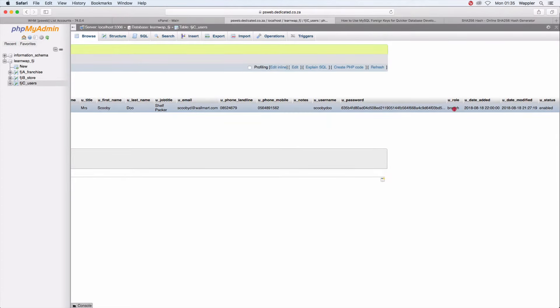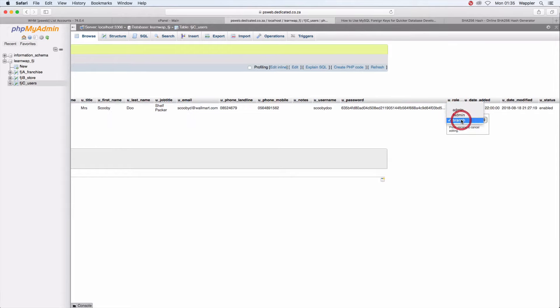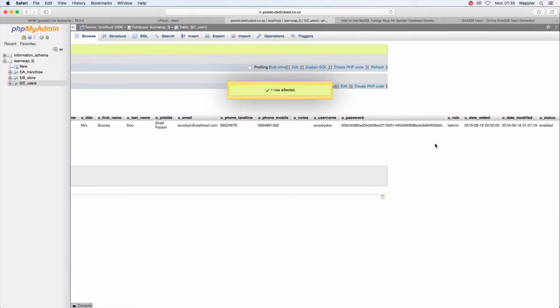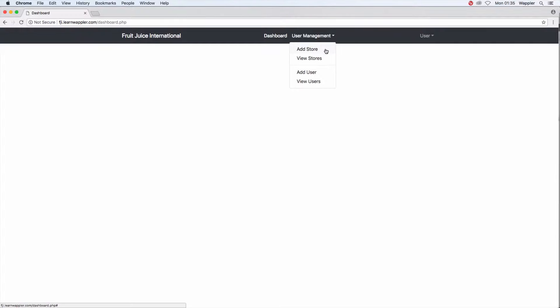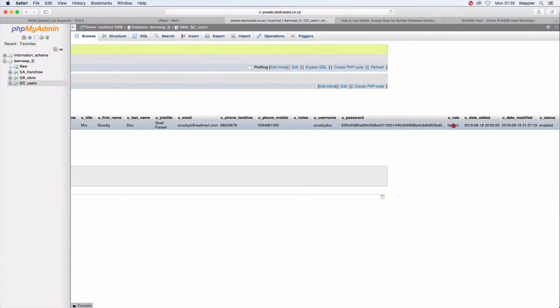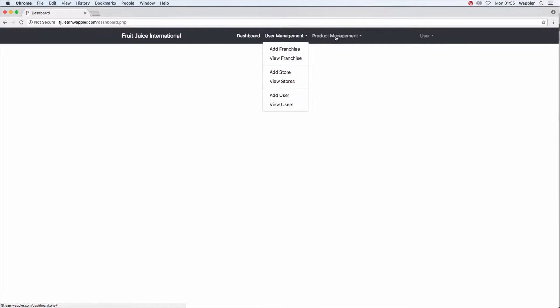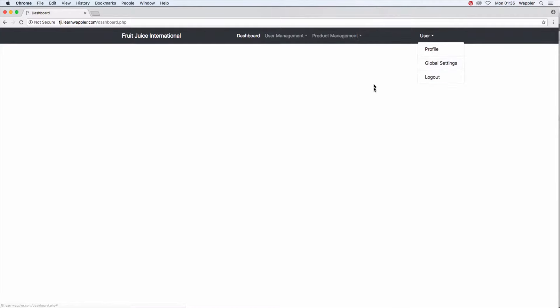Let's test with different roles. I change the user's role to 'f_admin' in the database and refresh. Under User Management we now have Add Store, View Stores, Add User, View Users — correct for a franchise admin. Profile and Logout are still there. Now changing the role to full administrator and refreshing: we now have User Management with everything under it, Product Management shows up, and User shows up with the Global Settings visible. The navigation is working correctly for all role levels.